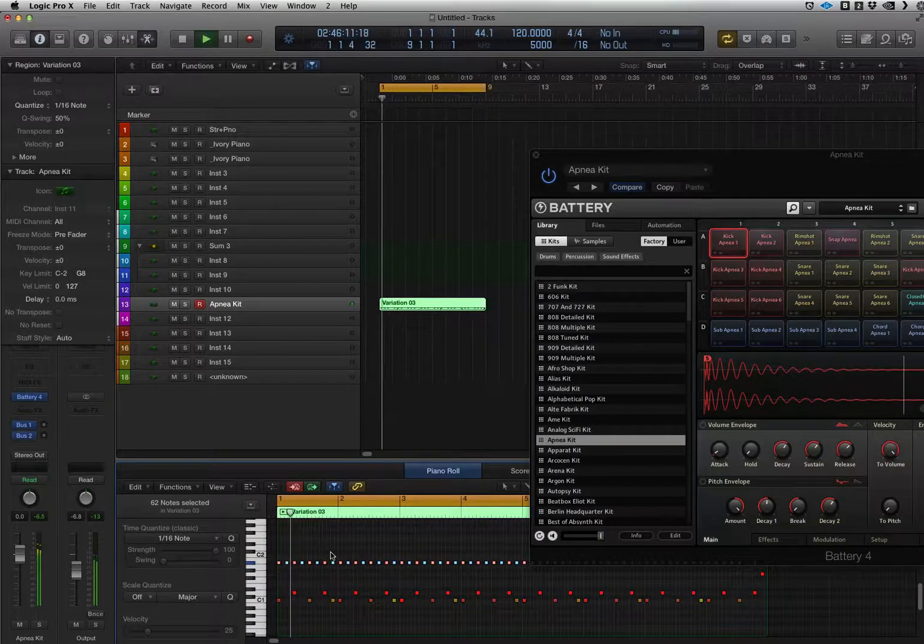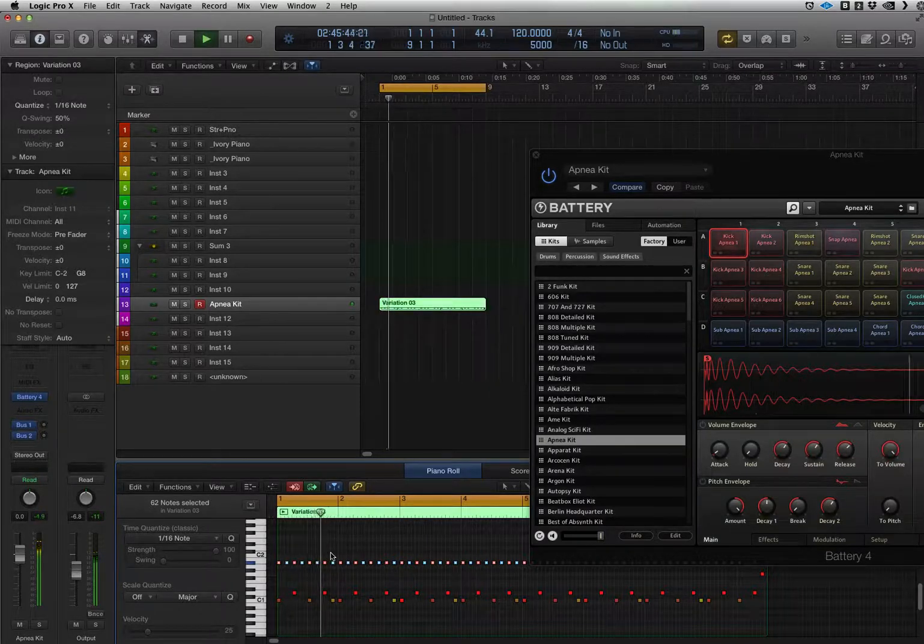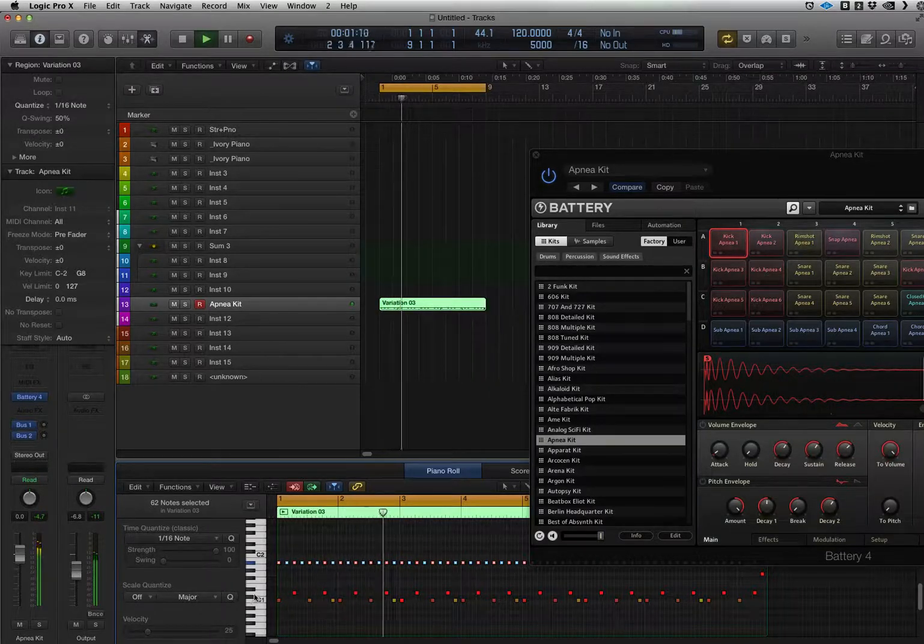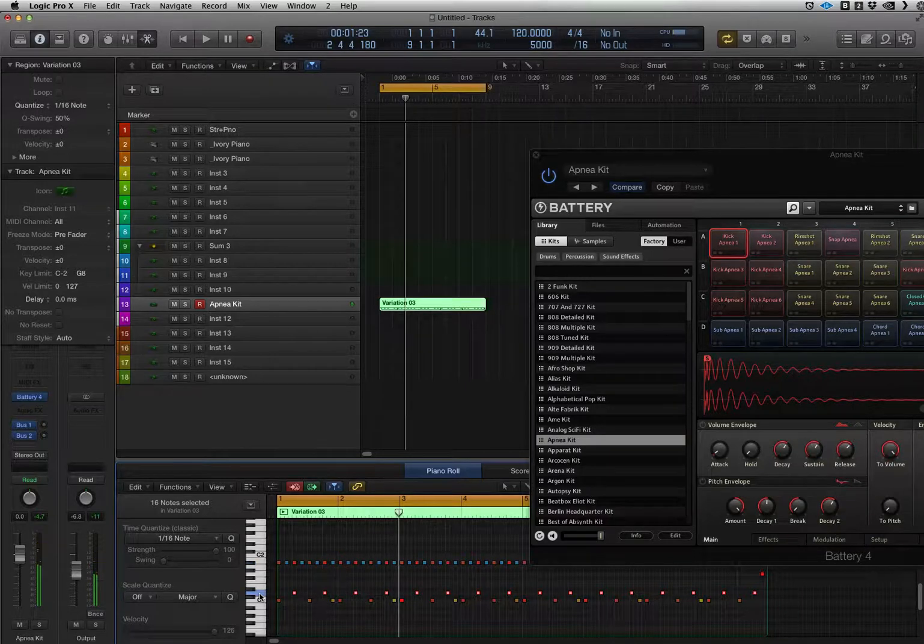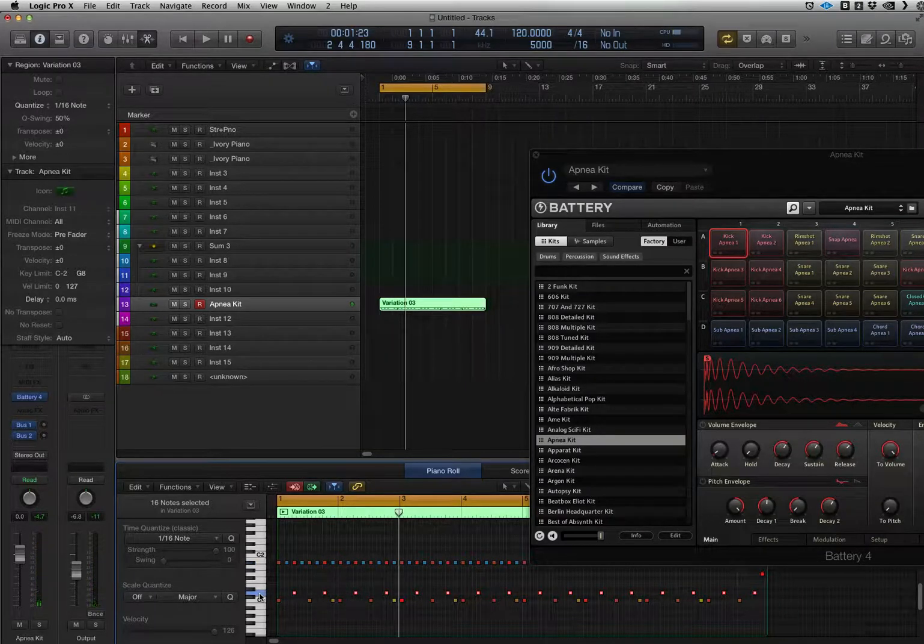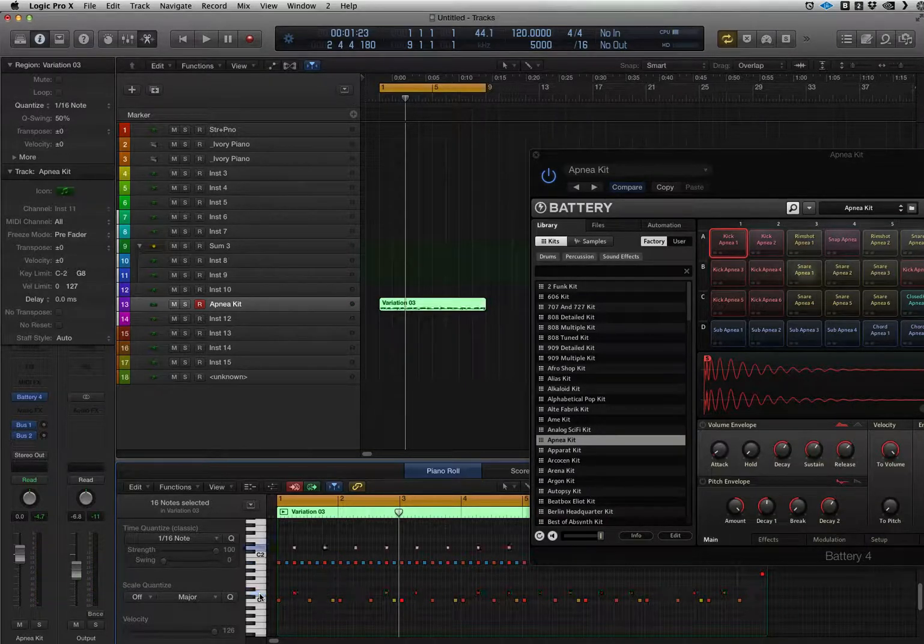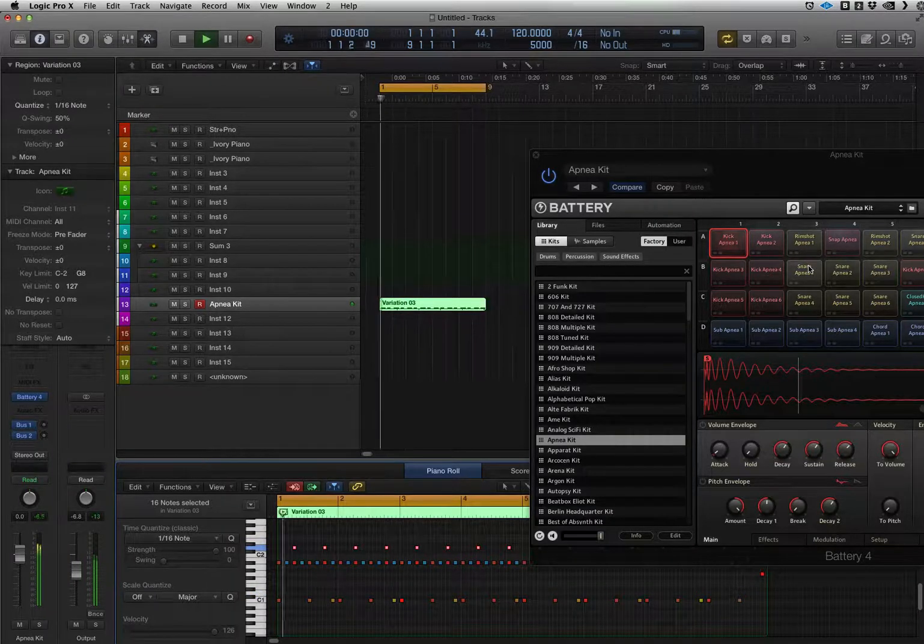Here we go. That snare's a bit, got a lot of reverb on so let's try going up to the next snare.